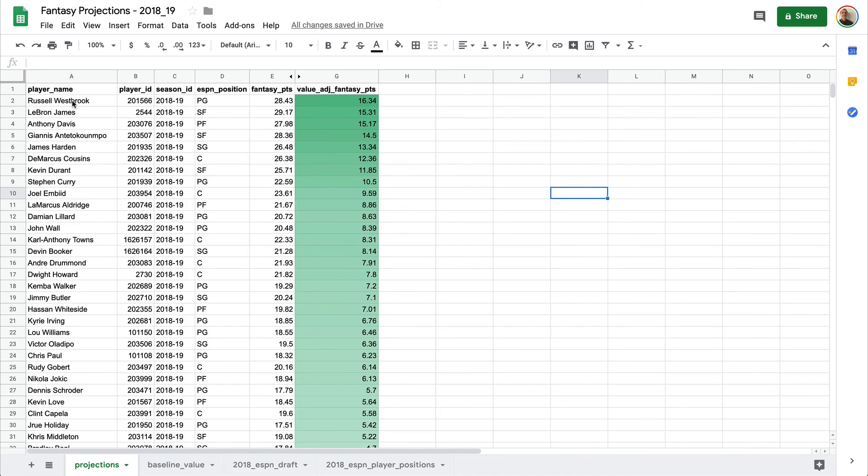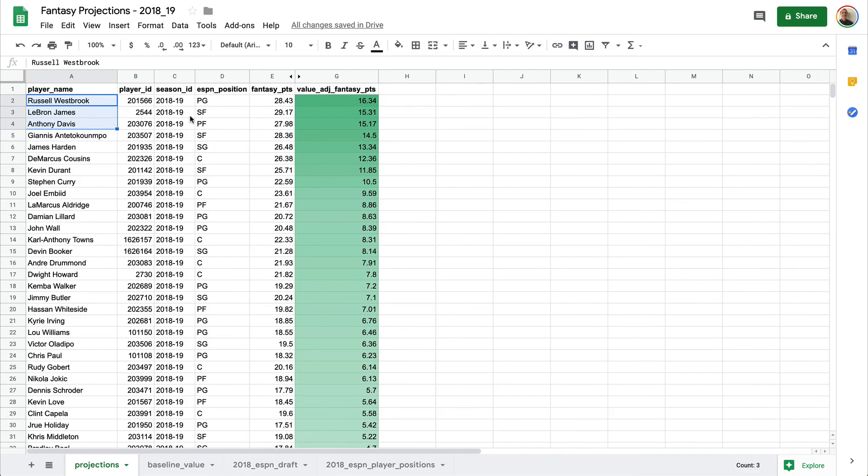Now one thing to keep in mind is as you fill a position, the value for that position is going to want to change. So on draft day while you have this sheet, keep track of who you are picking and which positions you still need because once you've drafted a point guard, all the other point guards are going to lose some value.